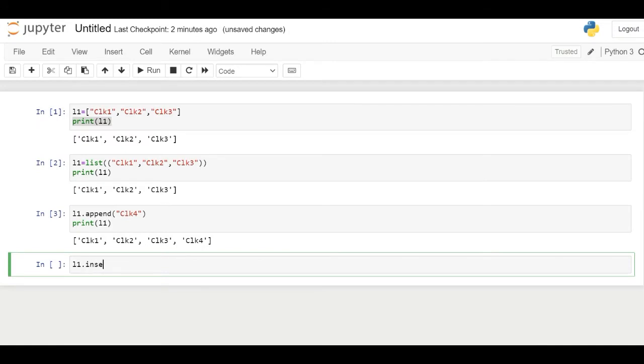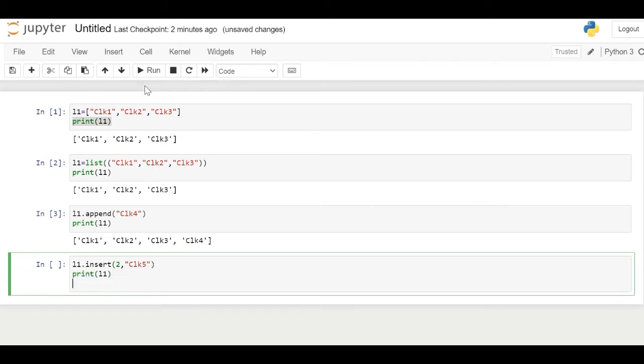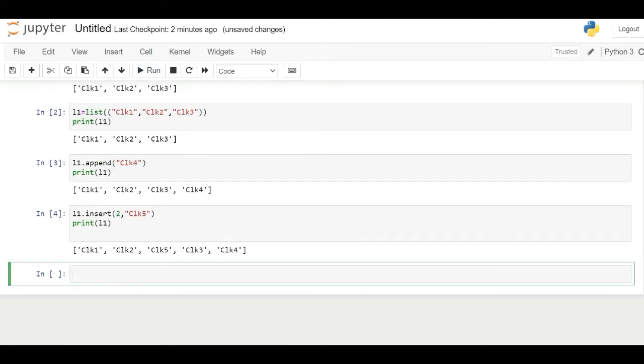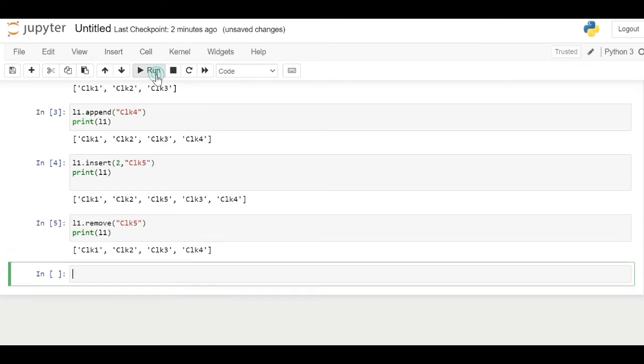Insert function in Python inserts a given element at a given index in a list. Here 2 is the index and CLK5 is the element to be inserted. Remove function will remove a given object from the list. Here we'll remove CLK5 from the list.